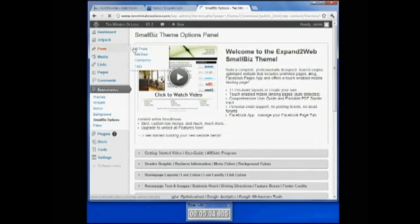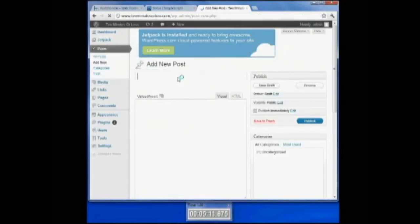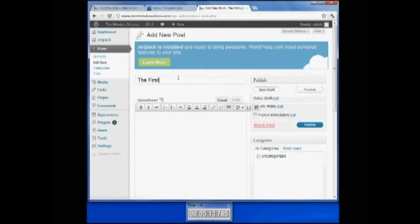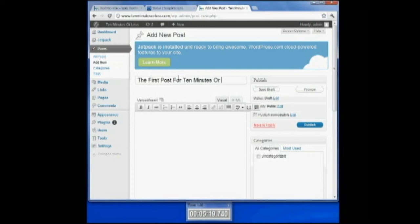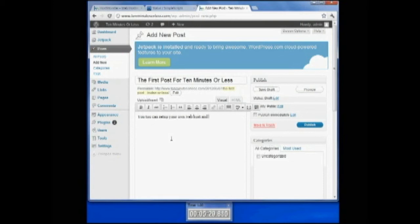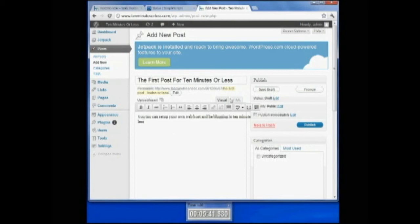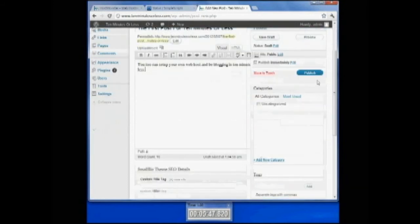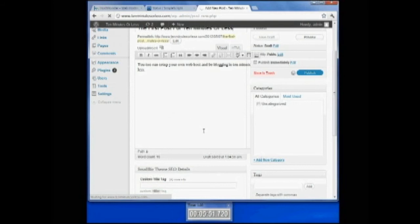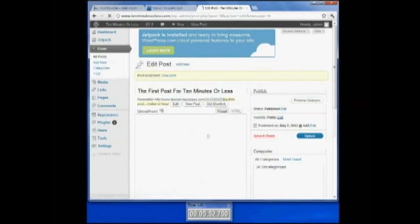And now I'm going to go to make a new post. Go to the posts option on the left-hand side. Go down to add new. This will be the first post for ten minutes or less. You too can set up your own web post and be blogging in ten minutes or less. I'm going to click publish. That is my first post on my brand new site.